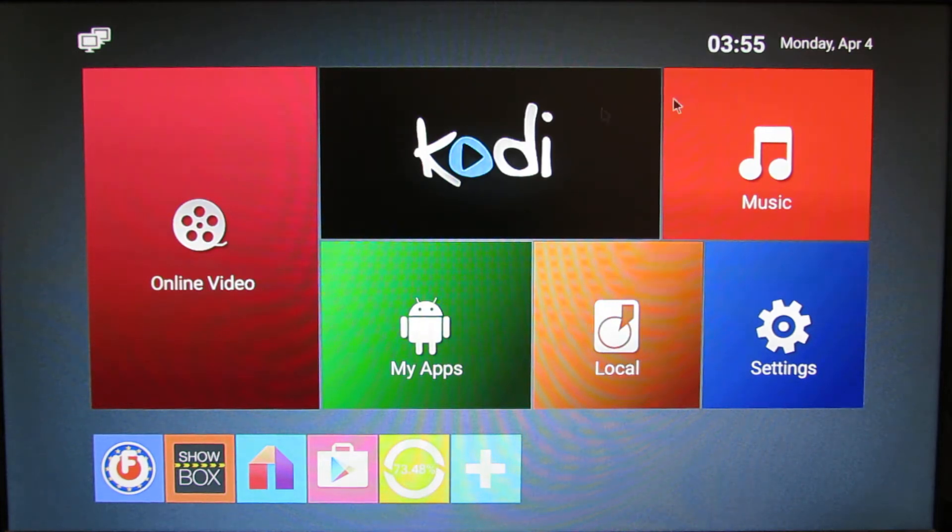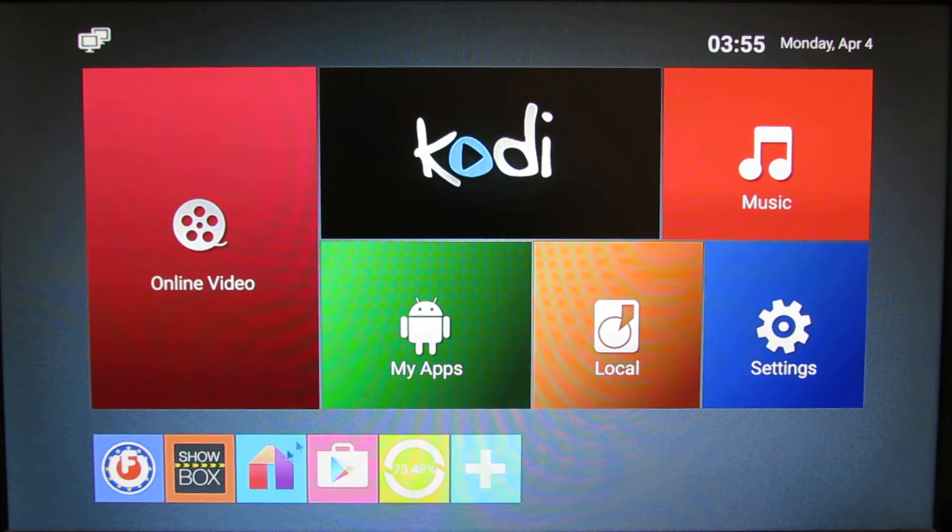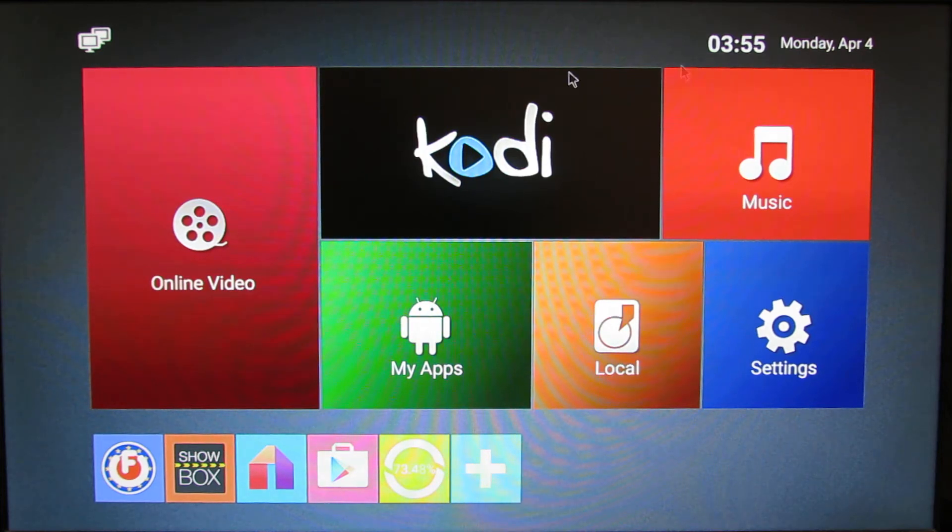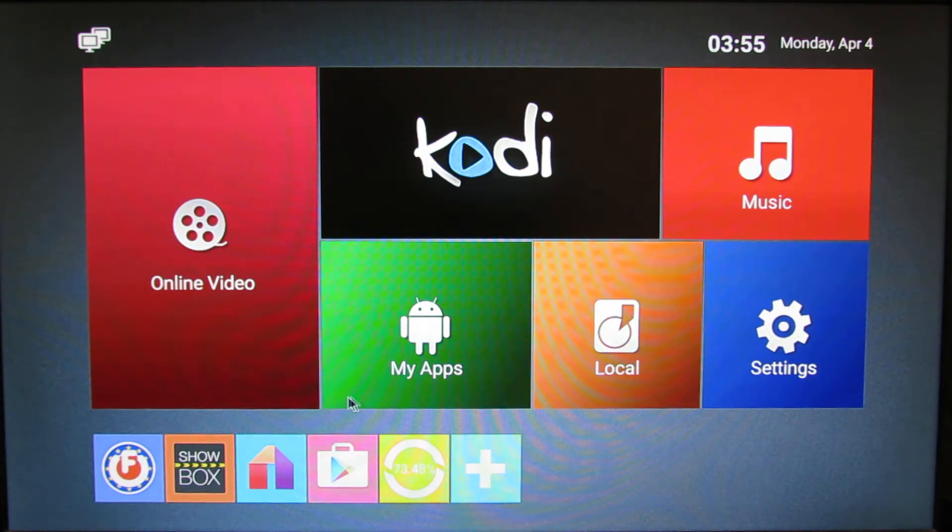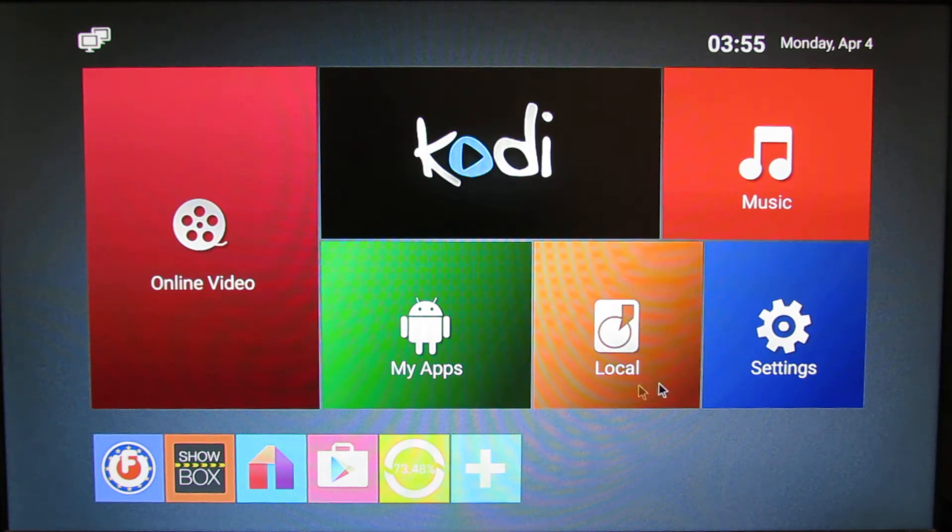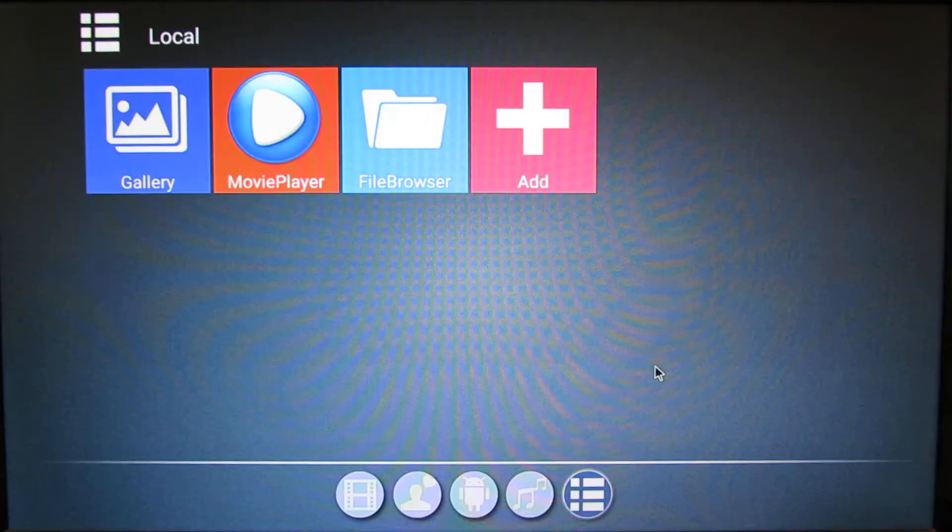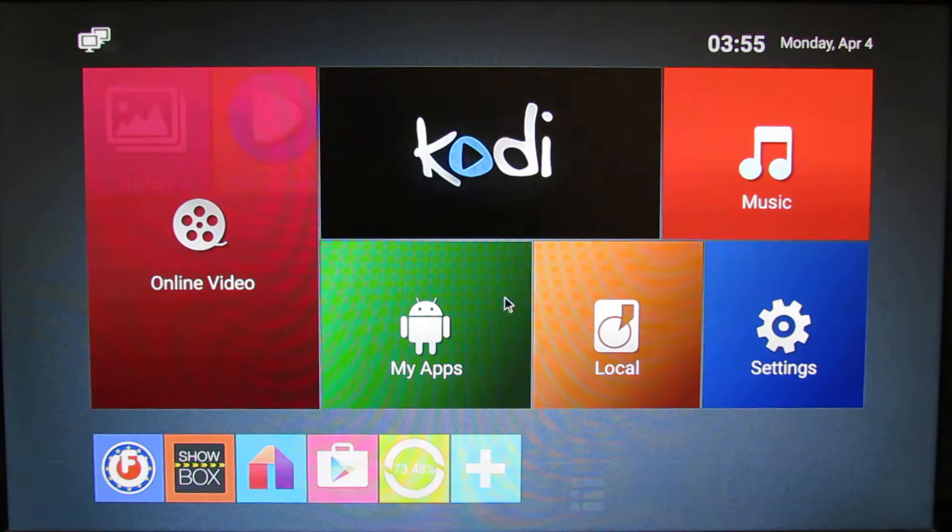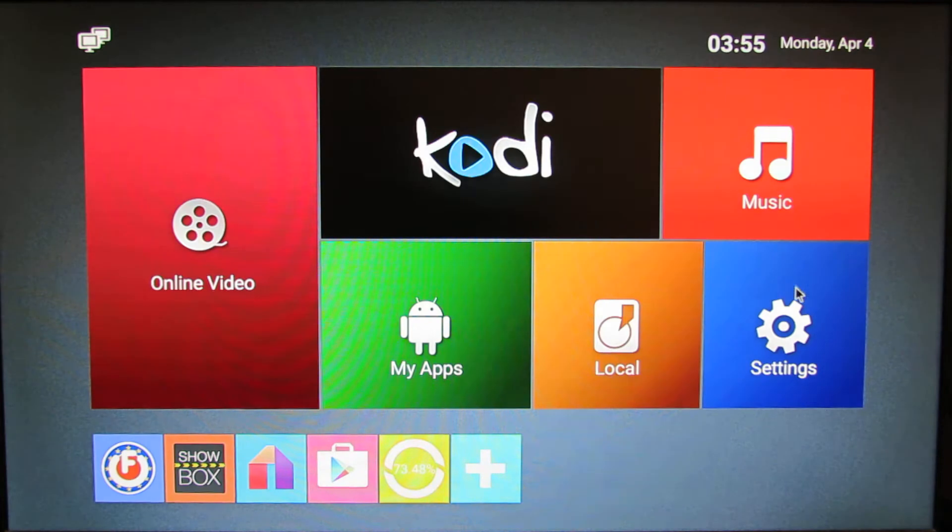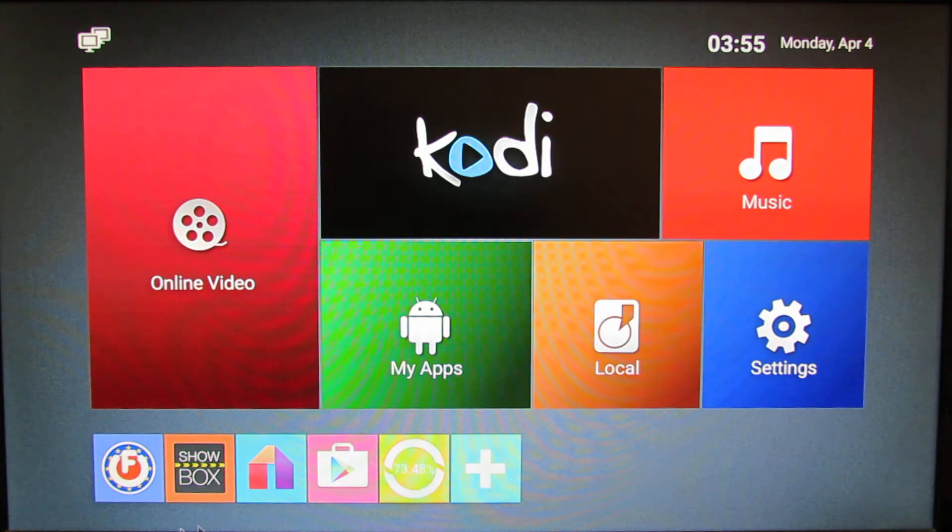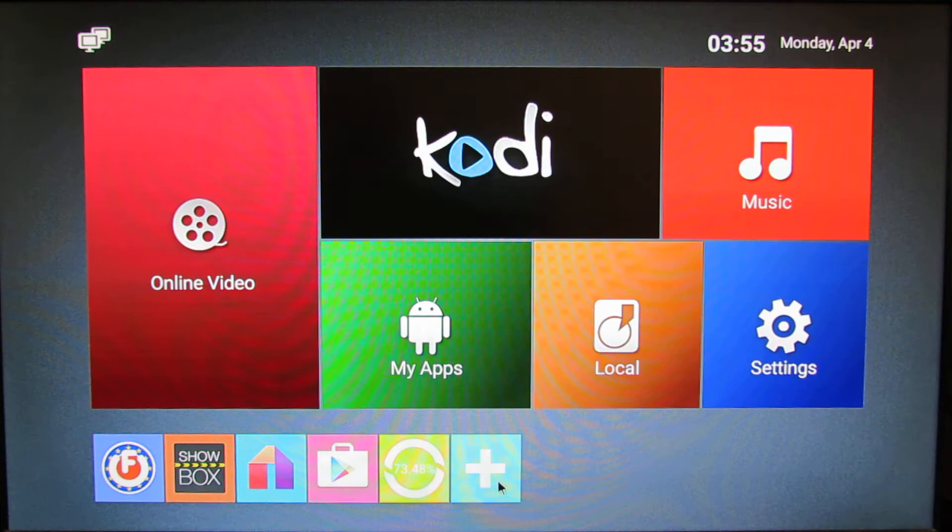This is the Anybox launcher with big tiles. We have Online Video, My Application, Local, Profile, Browser, Settings, Music, Kodi, and here you can add your favorite application.